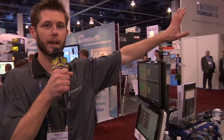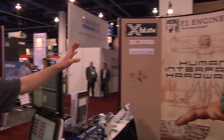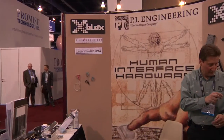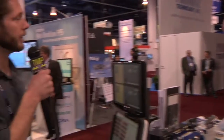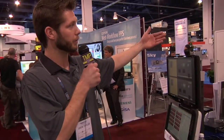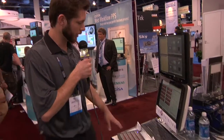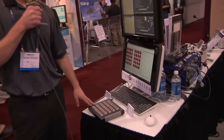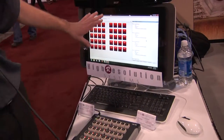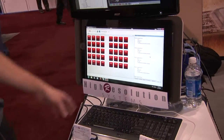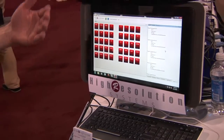We're at NAB 2010. I'm with High Resolution Systems. We are a customer of PI Engineering that has a whole X-Keys line of customizable keyboards. We took their X-Keys series to build a custom button panel ourselves to work with our software that we've written to be a universal device controller.